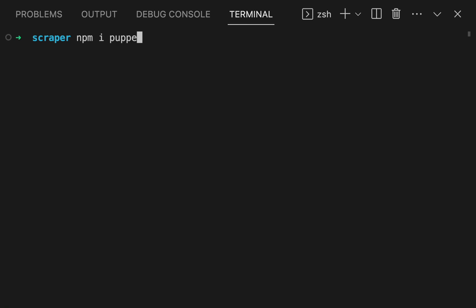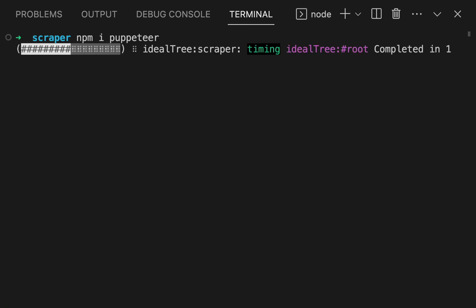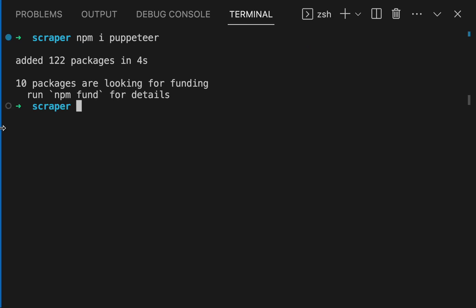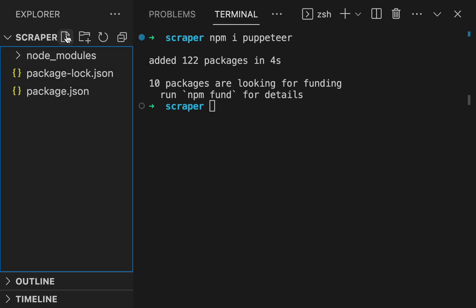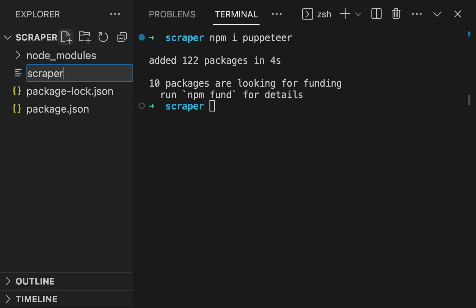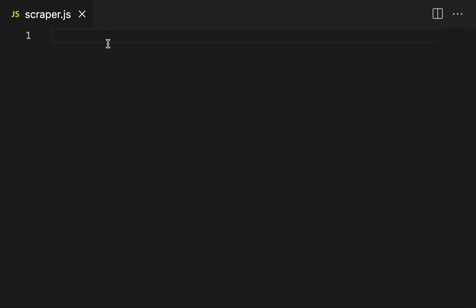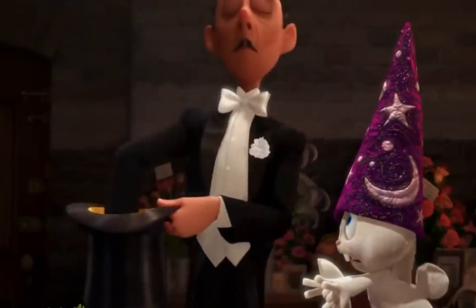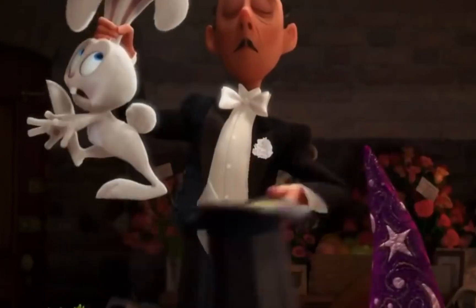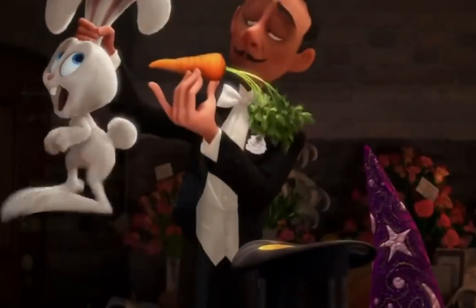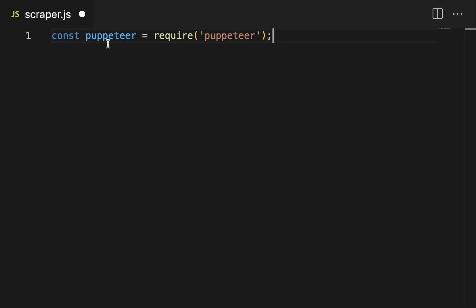The first step is to install Puppeteer in your project folder. Now let's write our first script — create a new file in your project folder named scraper.js. This is where the magic happens: like pulling a rabbit out of a hat, except the rabbit is data and our hat is a website. First, let's make sure we require Puppeteer.